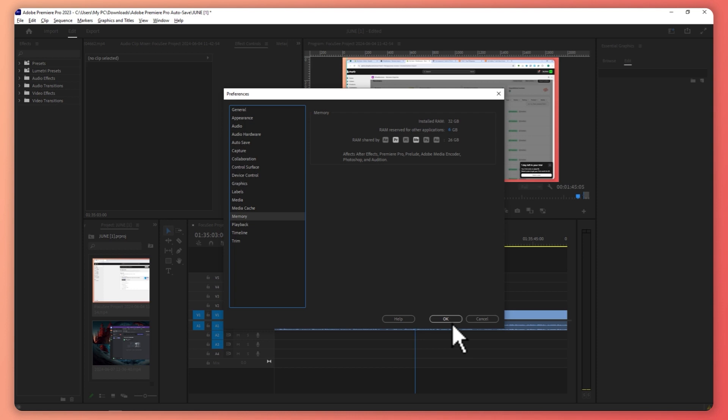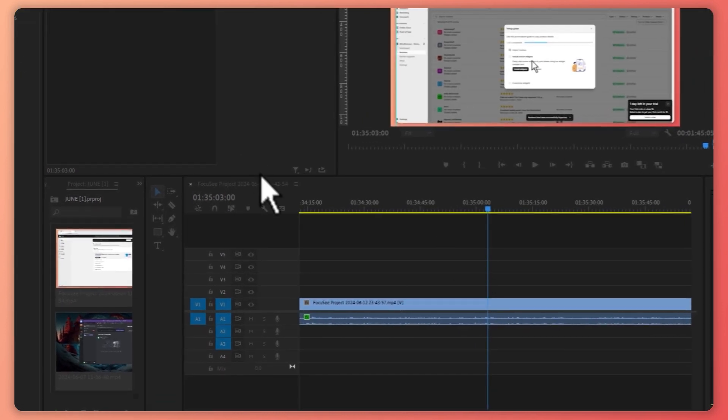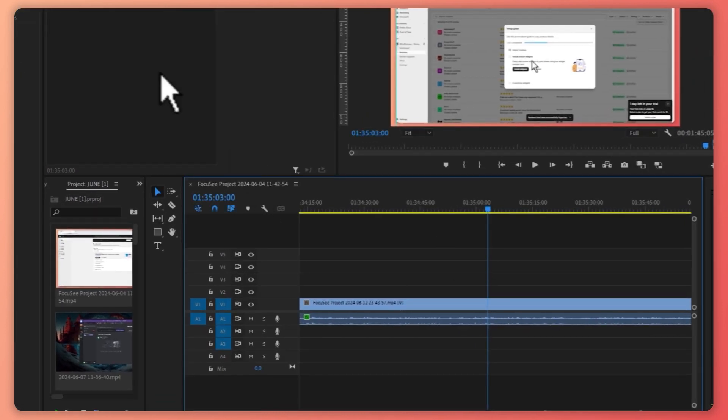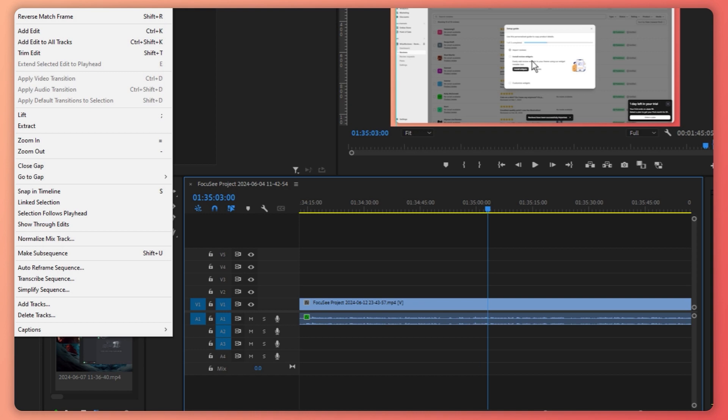Click on OK. And from here, basically, we're just going to click here on Sequence. And then from here, you can click on Delete Render File.